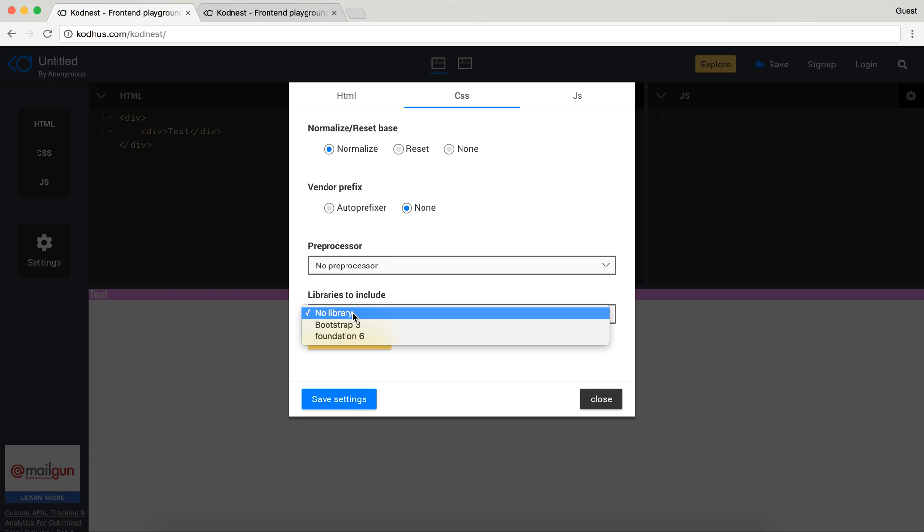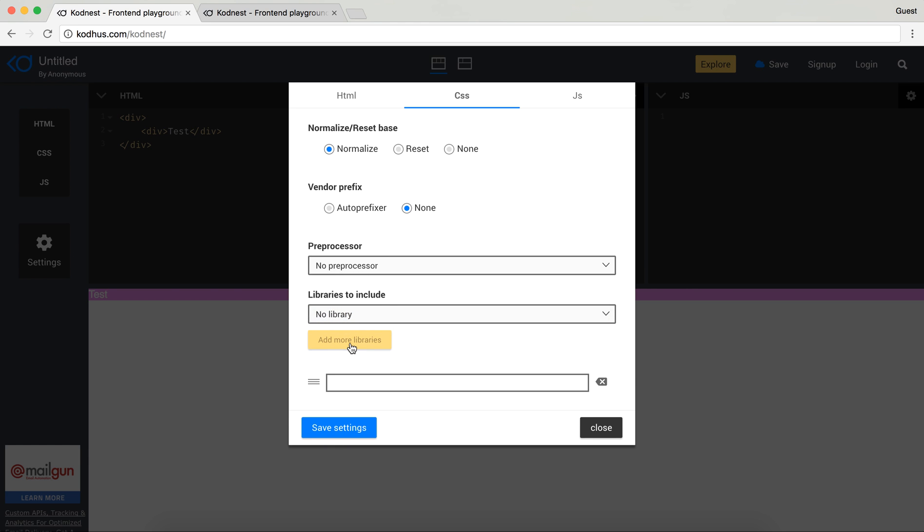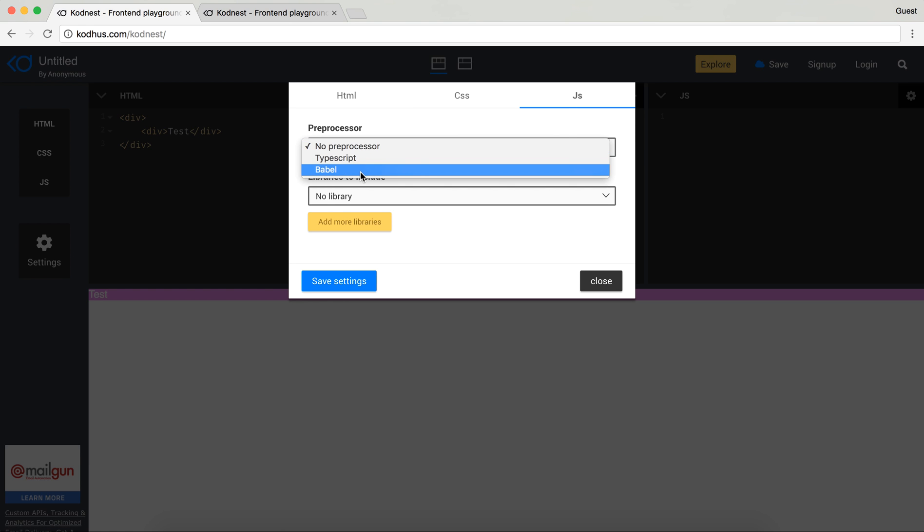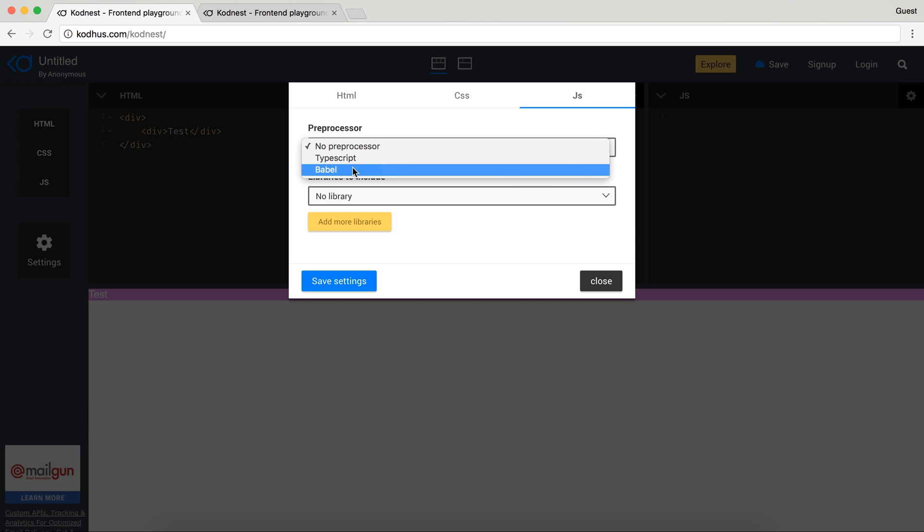And then you have preprocessors and a bunch of libraries that we already added here, but also you can add more libraries. And the same thing you have for JavaScript. We've added TypeScript and Babel so you can basically write either in TypeScript or Babel and that would be generating your JavaScript for you.